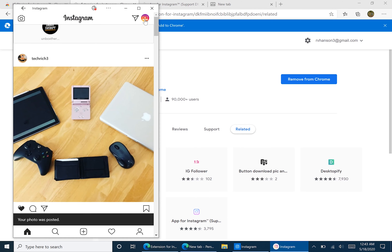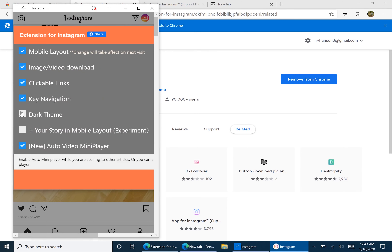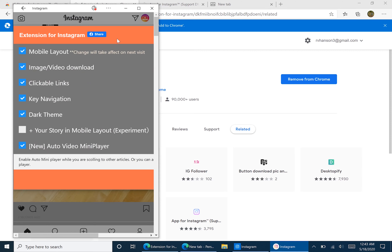You can also do some other things with this app, such as adding a dark theme or any of these other settings right here.